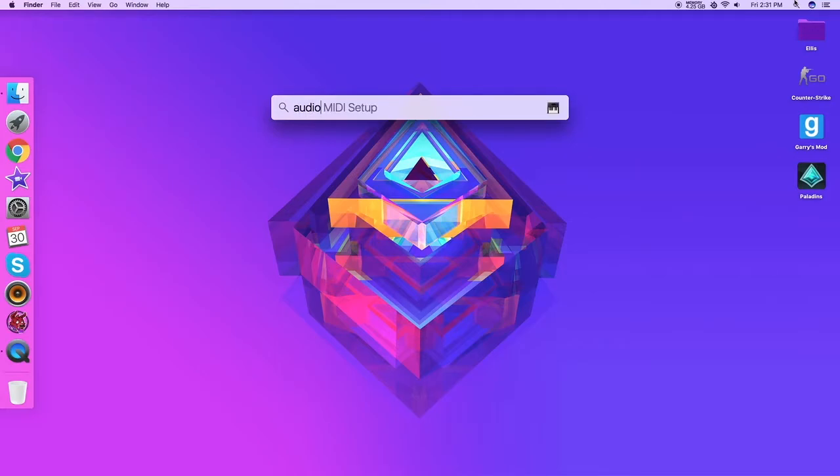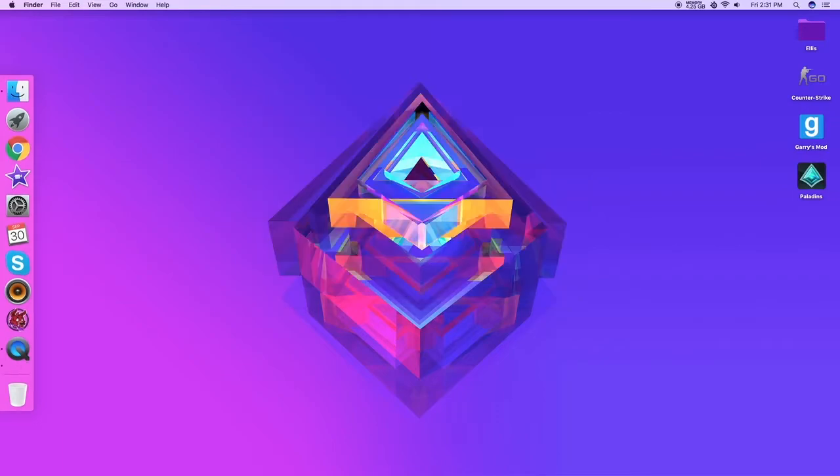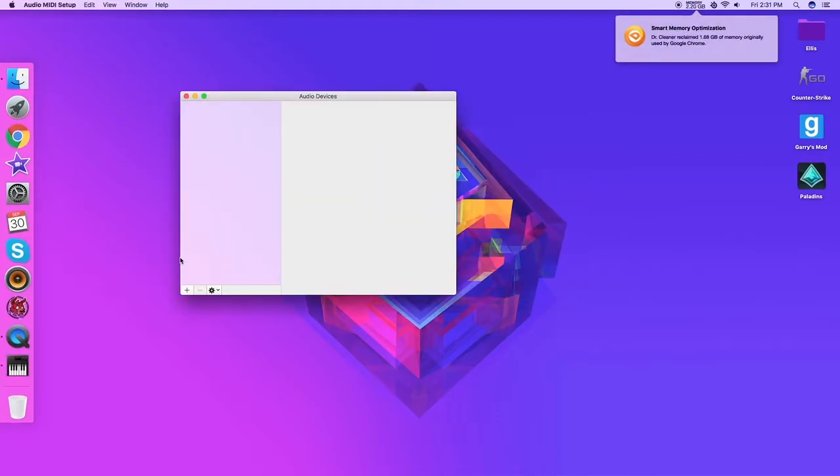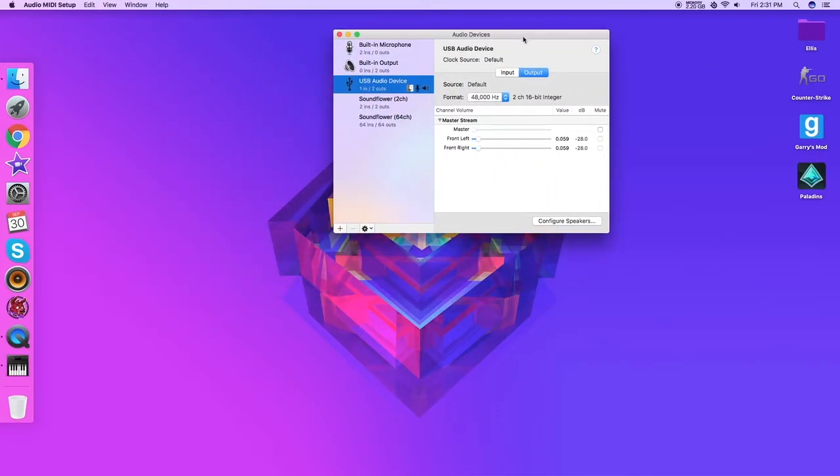So you want to open Audio MIDI setup. This should be already installed on your computer. But when it opens up, I'm using a sound card, so if you're not and let's say you just have your built-in output.